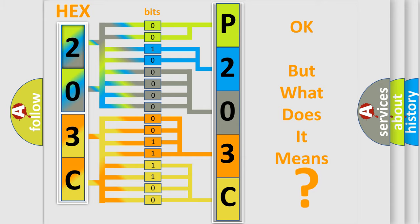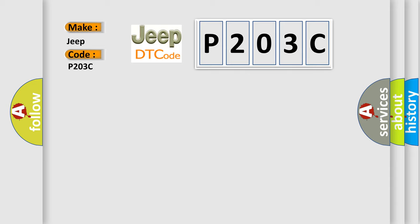So, what does the diagnostic trouble code P203C interpret specifically for Jeep car manufacturers? The basic definition is unassigned. And now this is a short description of this DTC code.